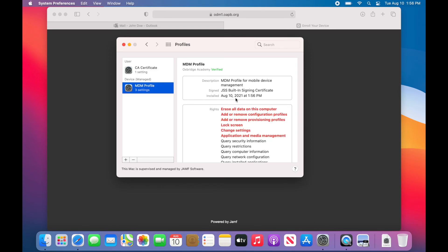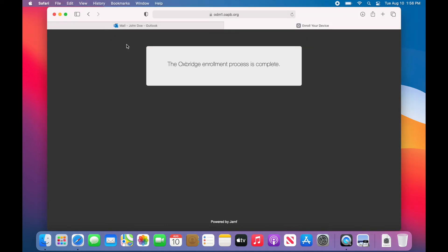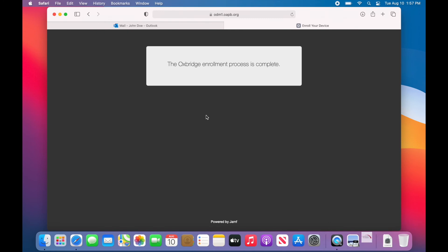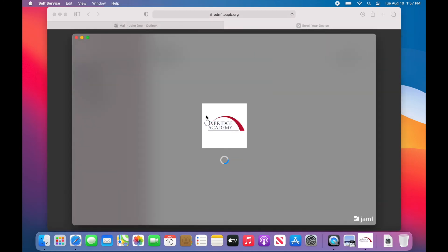Once the MDM profile is installed, keep your computer powered on and connected to the internet for approximately 20 minutes. In that time, you should see the Oxbridge App Store self-service pop up indicating that the process was successful. Your computer is now enrolled for the new school year.